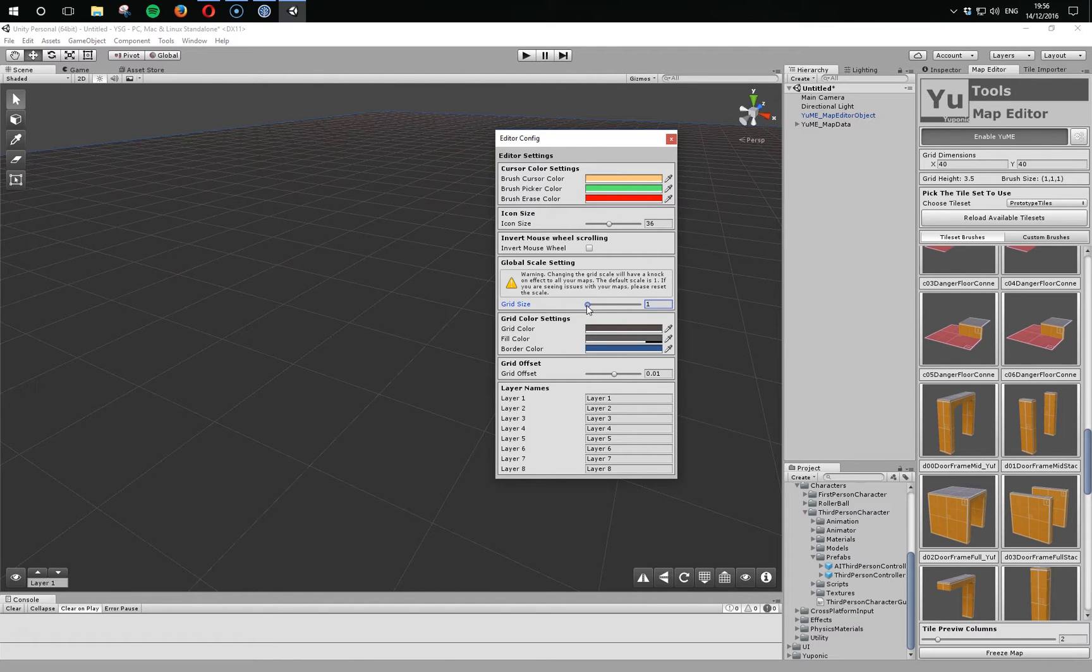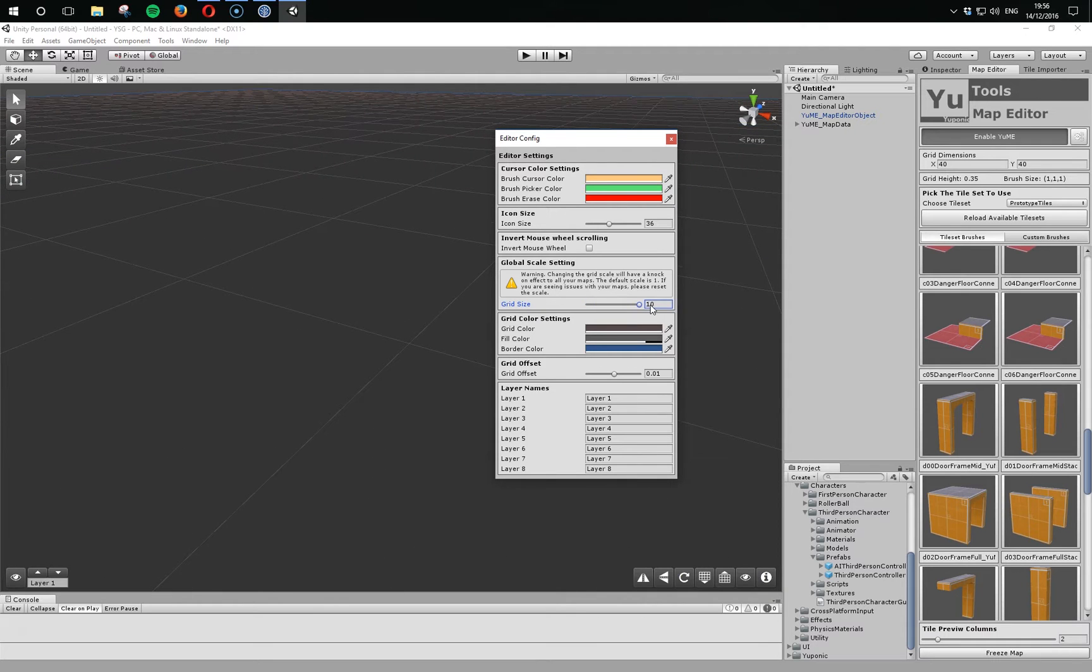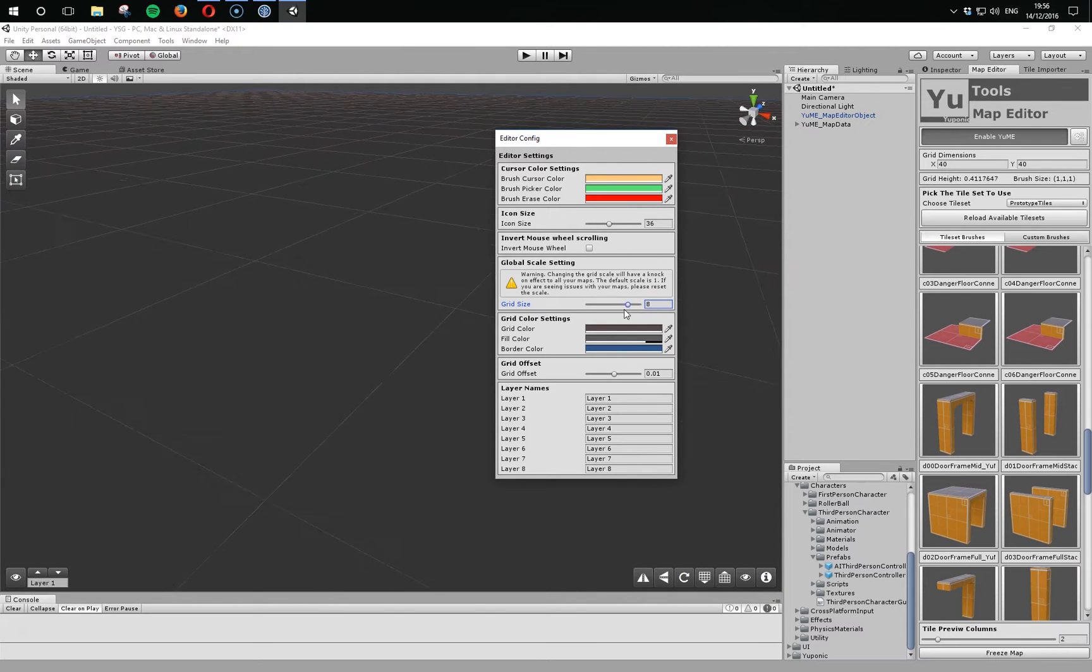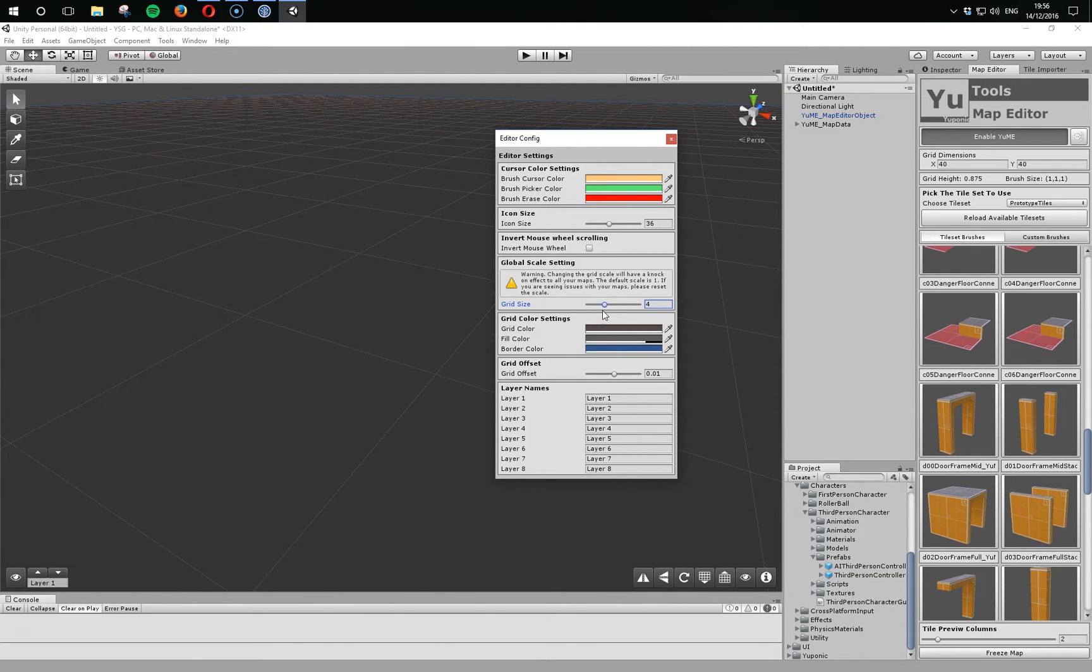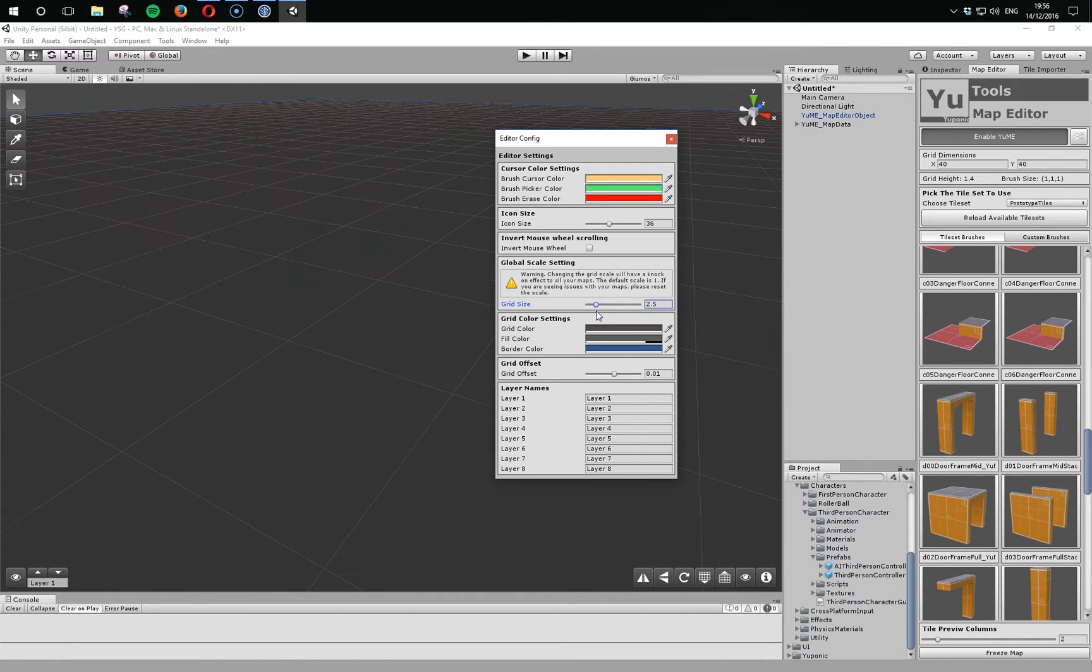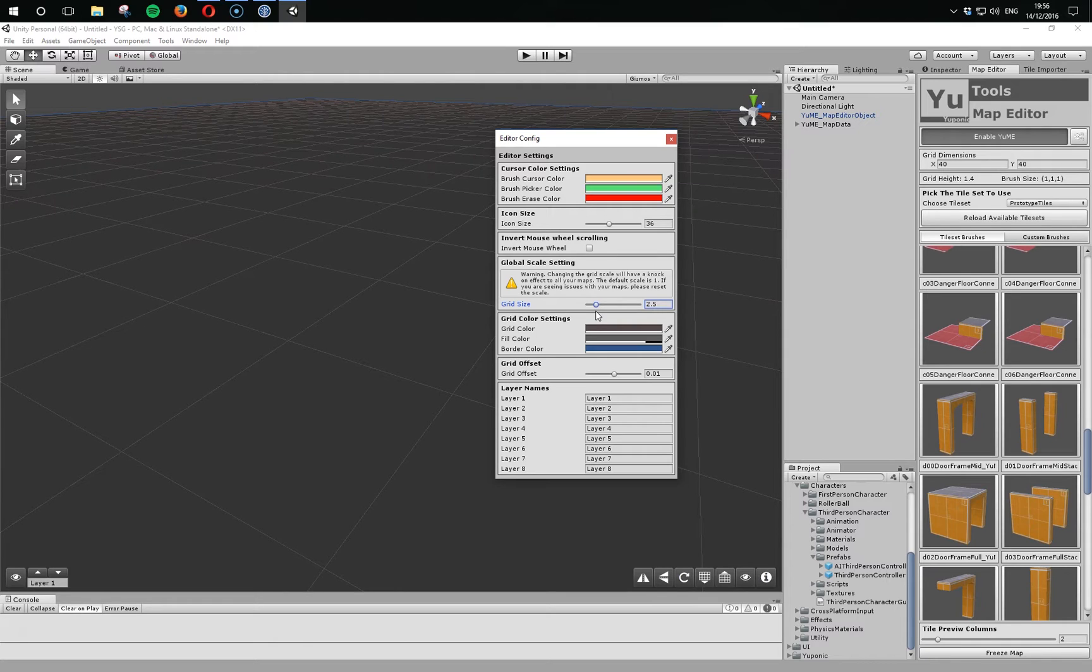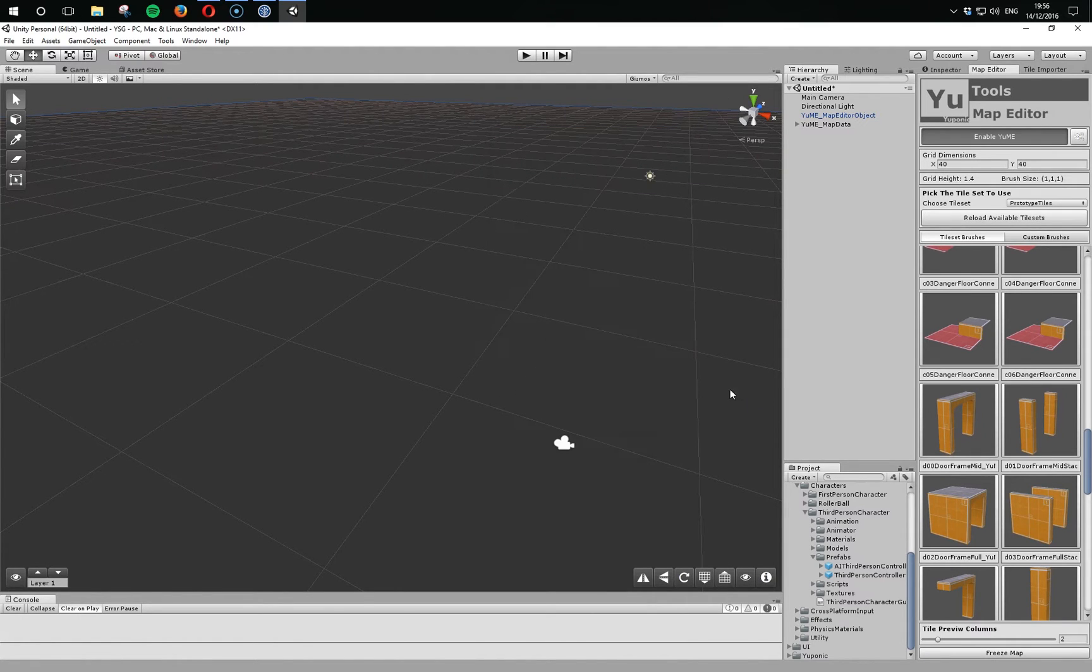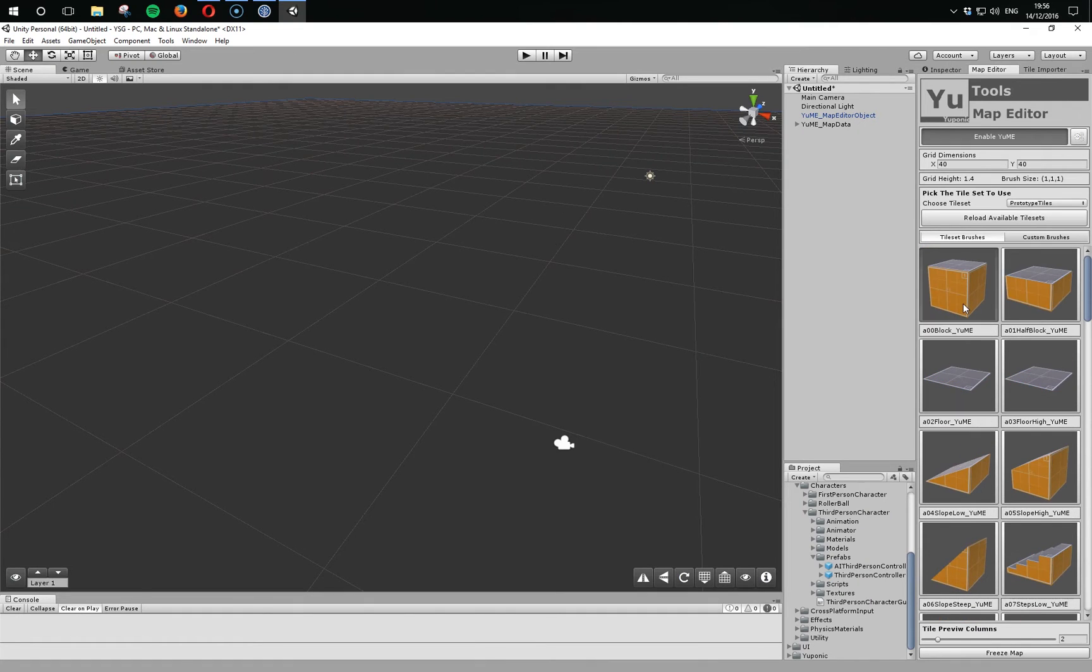If we go with the standard Unity third-person controller, we could try something like a grid size of 2.5. So if we try rebuilding that scene...